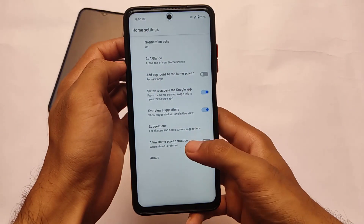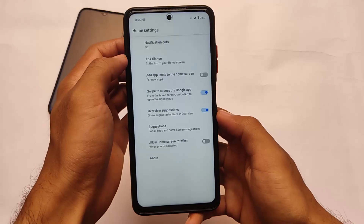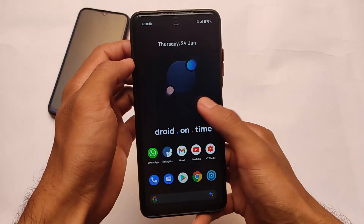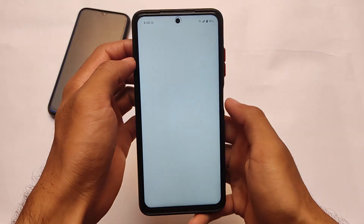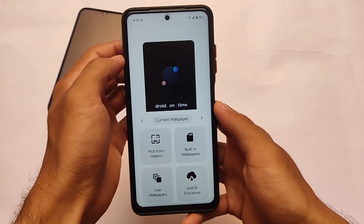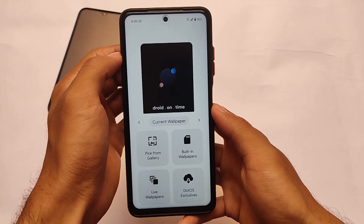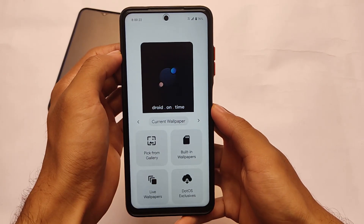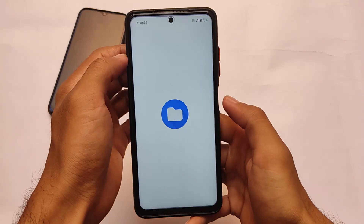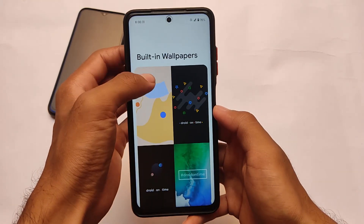Moving on to the default launcher — if you have a ROM which has these Google apps already available, you'll see the Pixel launcher as expected. But if you have a ROM with a different package that does not have Google apps, I'm not sure which launcher you'll see pre-installed. It comes with these wallpapers, and you can apply some built-in wallpapers. It even has live wallpapers and some dot OS exclusive wallpapers. You can watch my previous video on dot OS cool features — I'll put a link in the description.